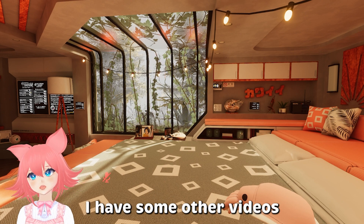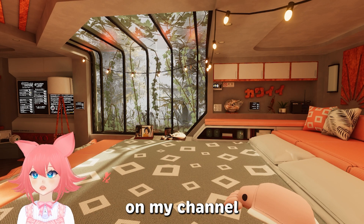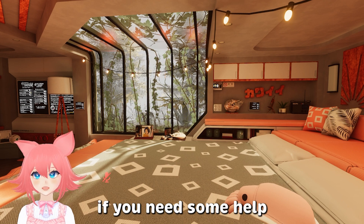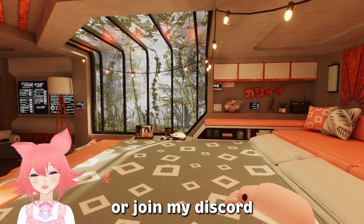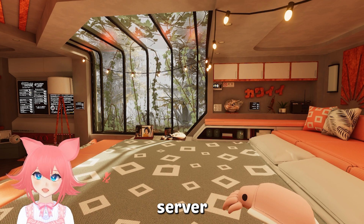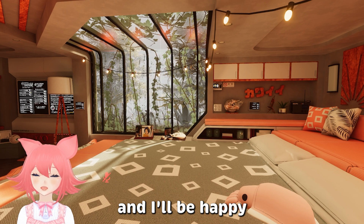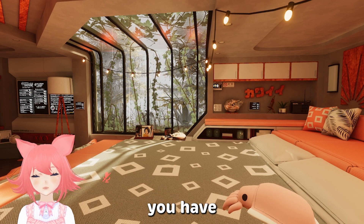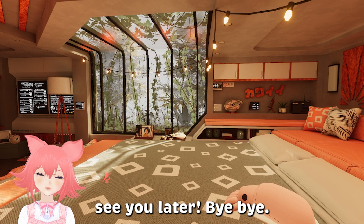If you'd like any more help with finding worlds or finding avatars, I have some other videos on my channel — scroll through and have a look if you need some help with that. Or join my Discord server, I've linked it down below, and I'll be happy to answer any questions you have. See you later, bye bye!